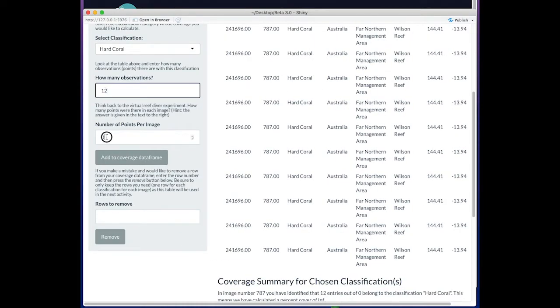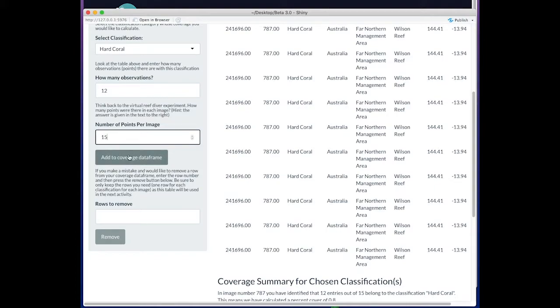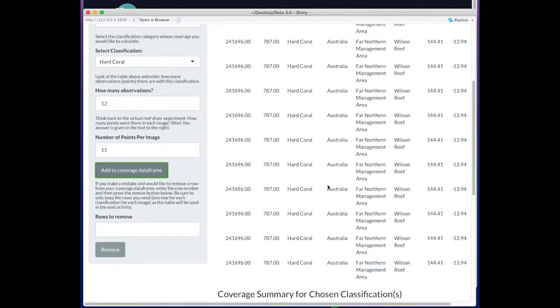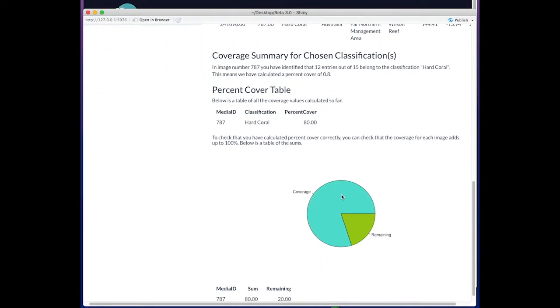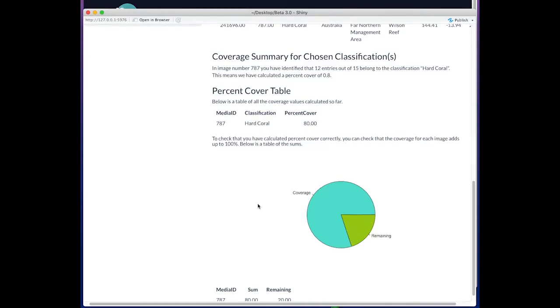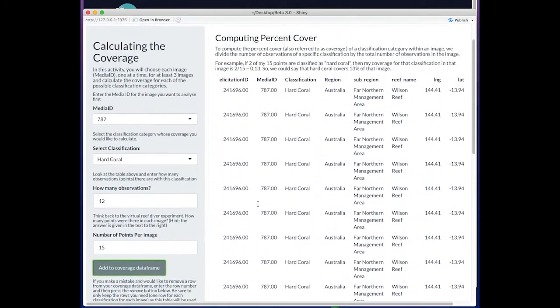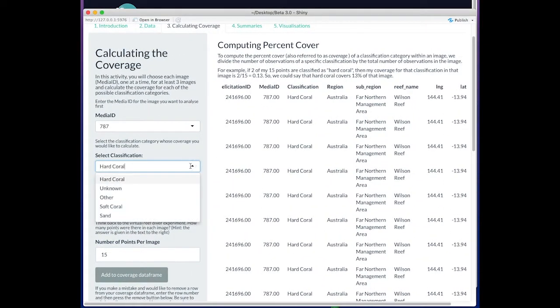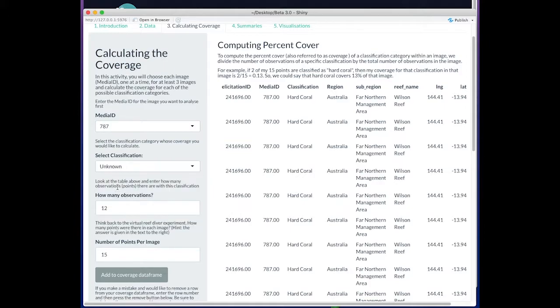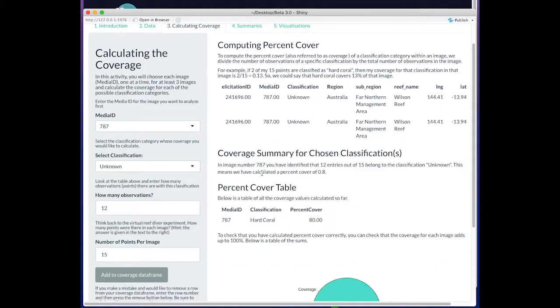The intention is that the number of points per image will always be 15. We go ahead and add that in, and at the bottom we can see that we've mostly calculated the coverage of this image, but we've got a few things missing. So we would go back and try it for the same image, leaving the media ID the same and selecting another category.